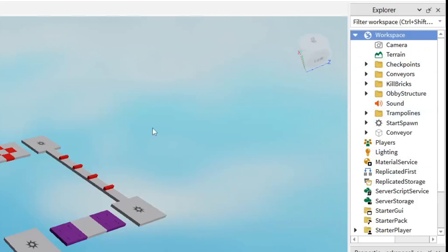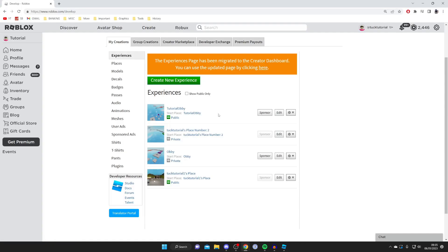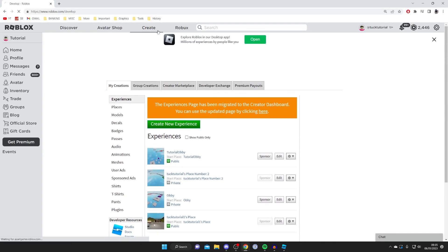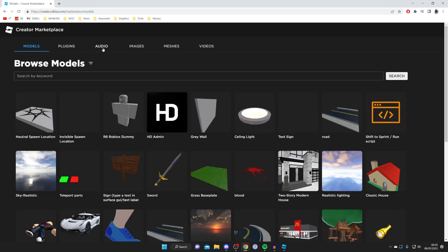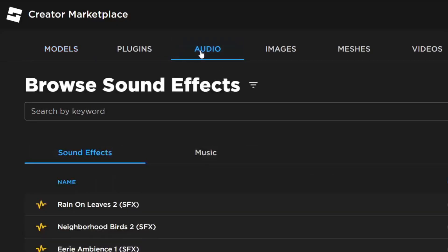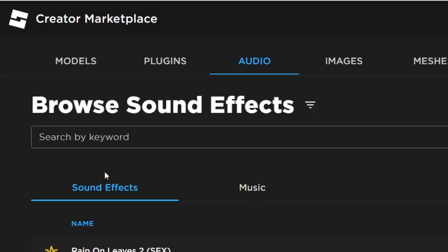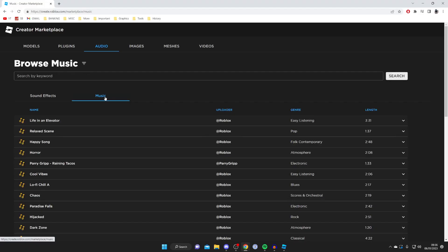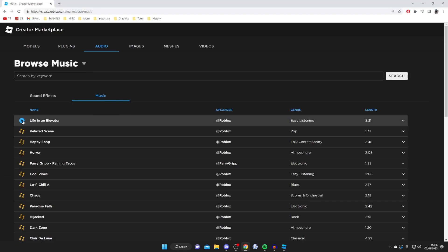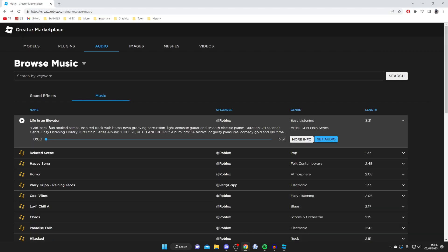Now we need to go back to Roblox in your web browser and stay on the Create page. Tap on Create, then on the top bar of options go and tap on Creator Marketplace. Then in the navigation carousel tap on Audio. You'll see Sound Effects and Music — tap on Music, and you can scroll down and preview tracks to see if you like them.